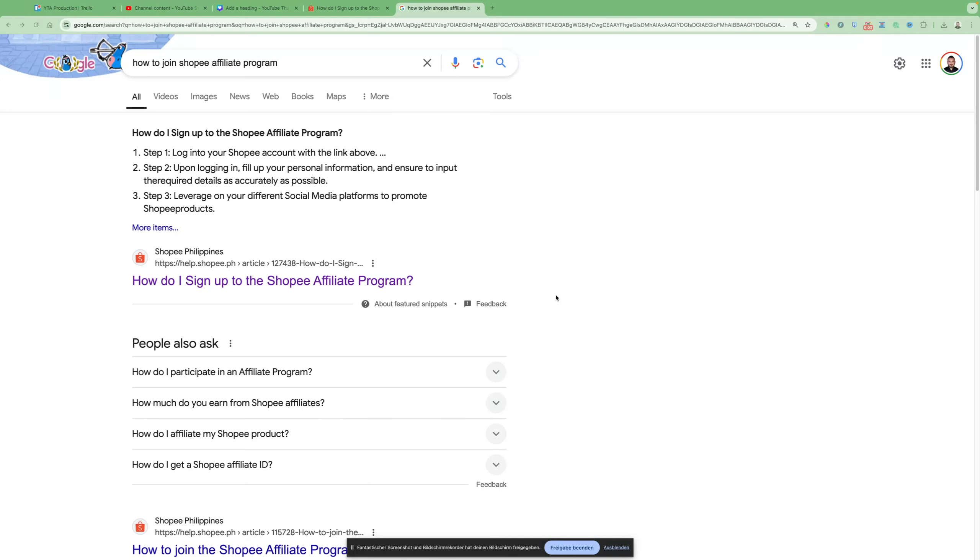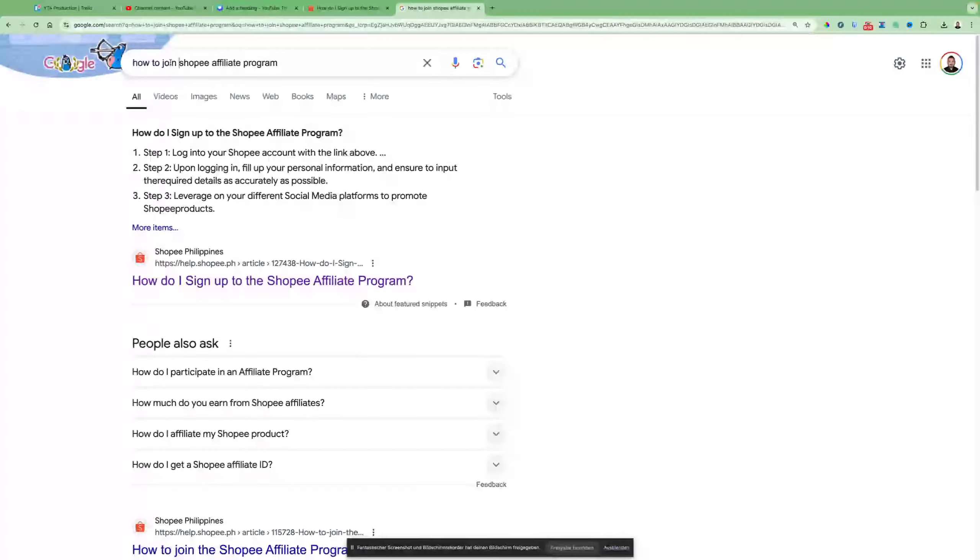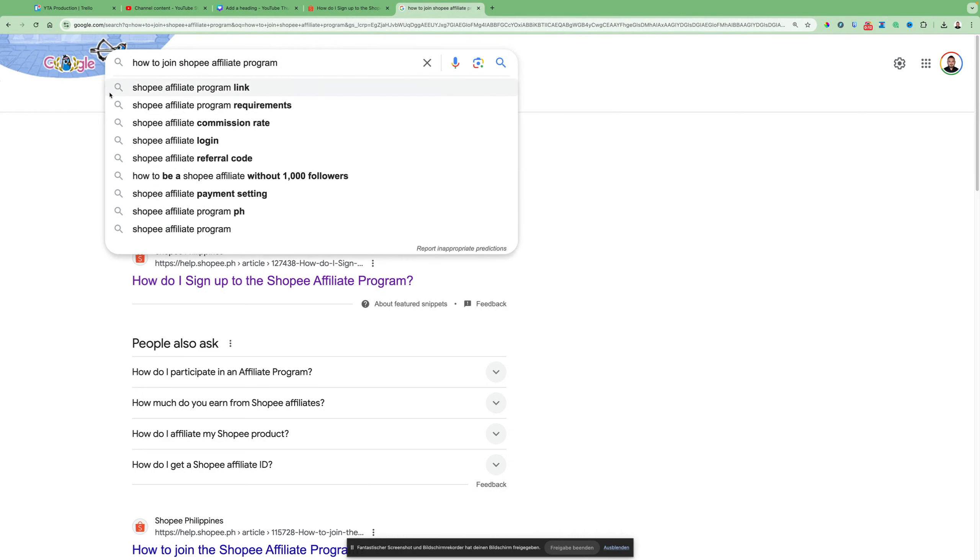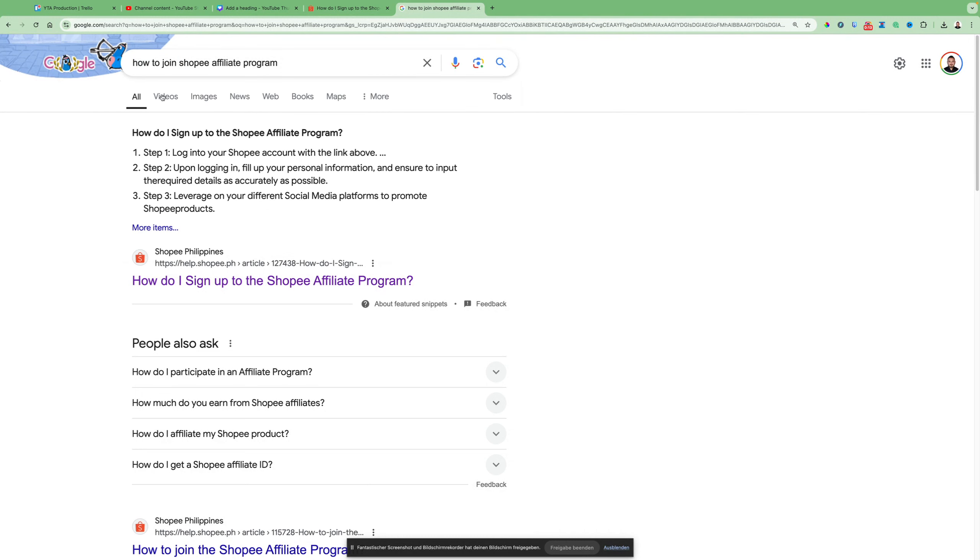Follow this instruction to join the Shopee affiliate program. When you type how to join Shopee affiliate program into Google, just type it like this. Don't add 'only' before Shopee affiliate program because it will be harder to find.